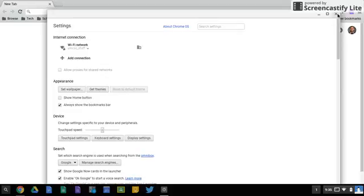So I can just X that out, but before I do I want to show you one other thing. Another feature in the settings menu is a search bar at the top.